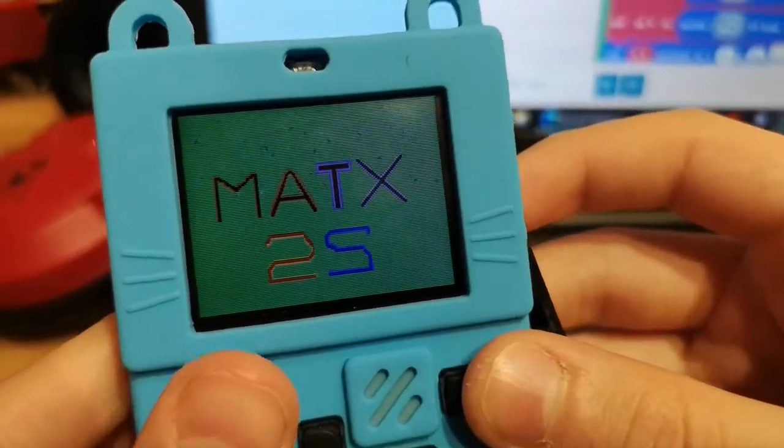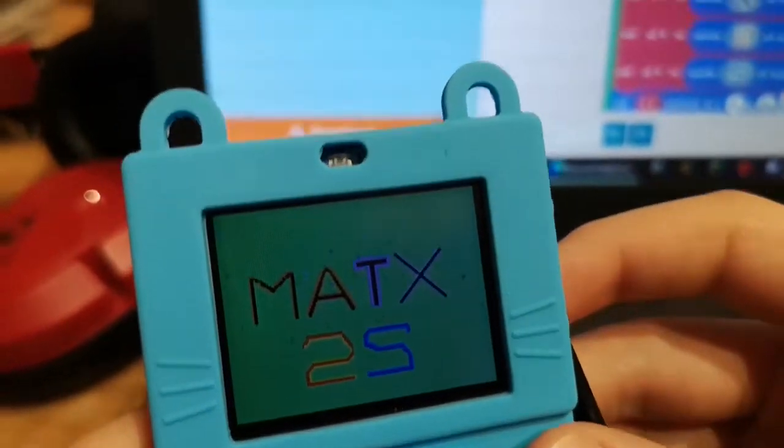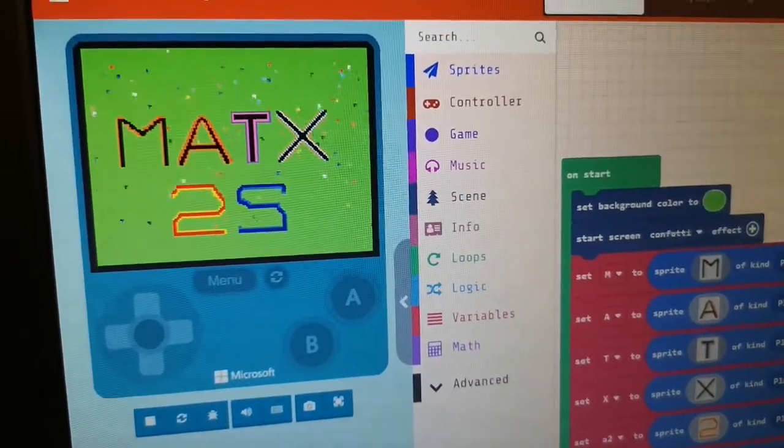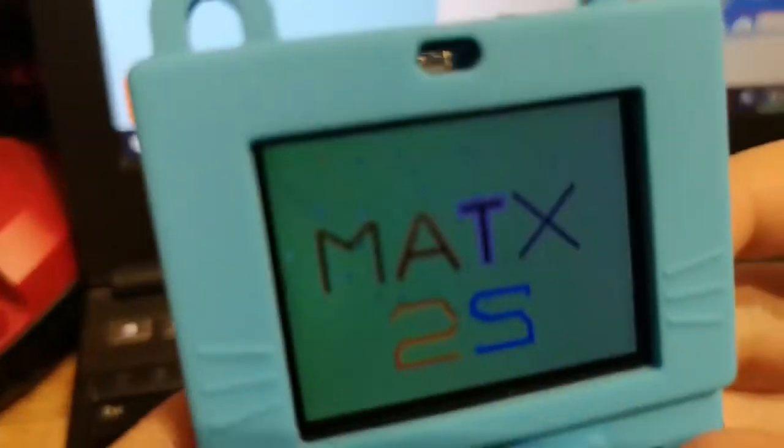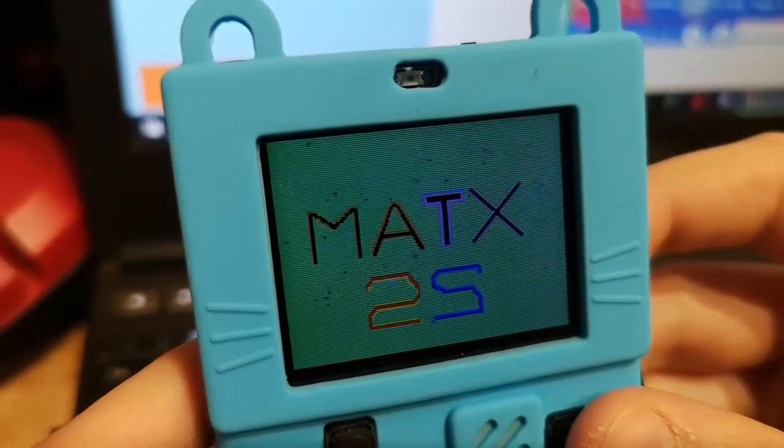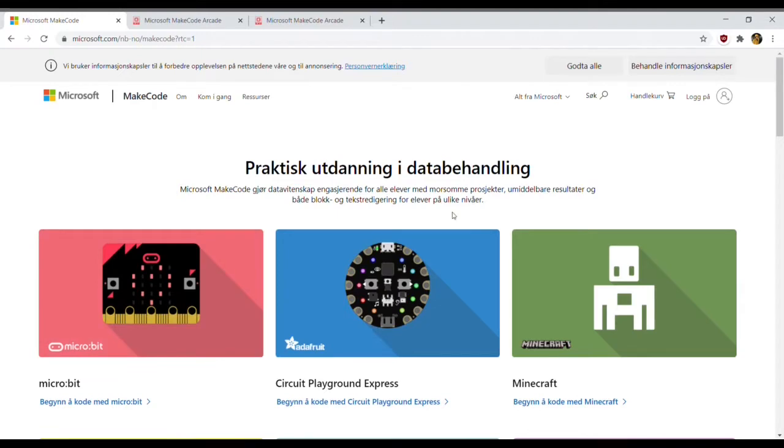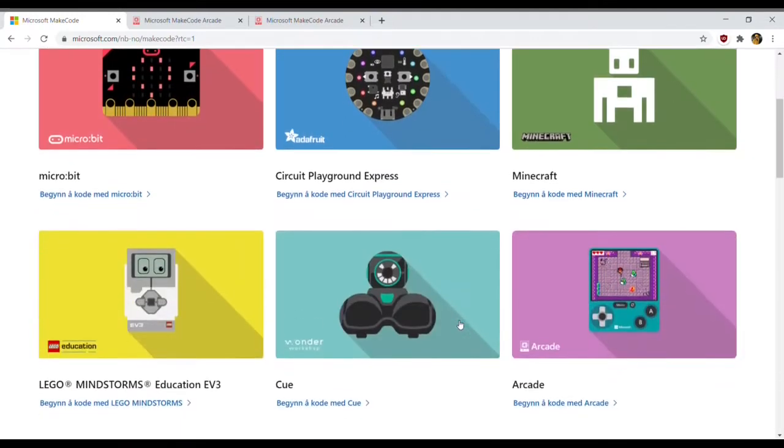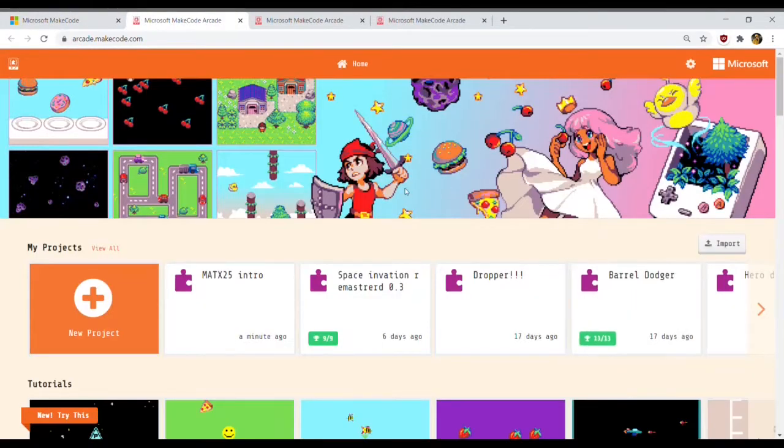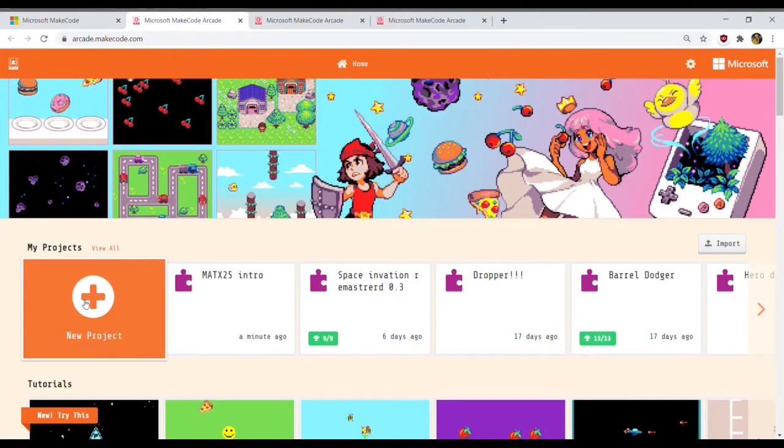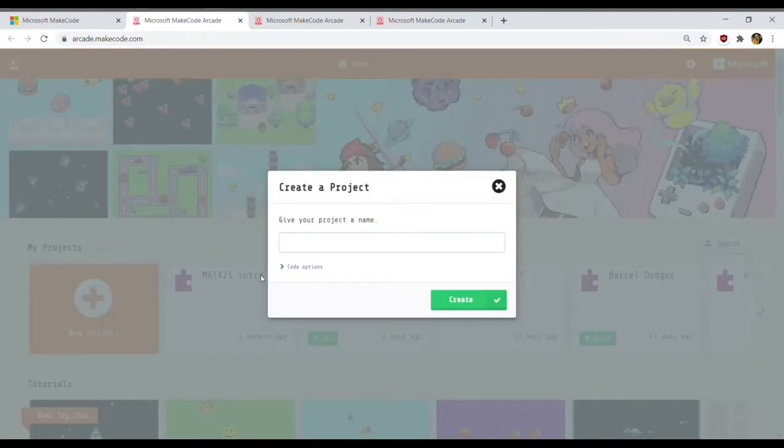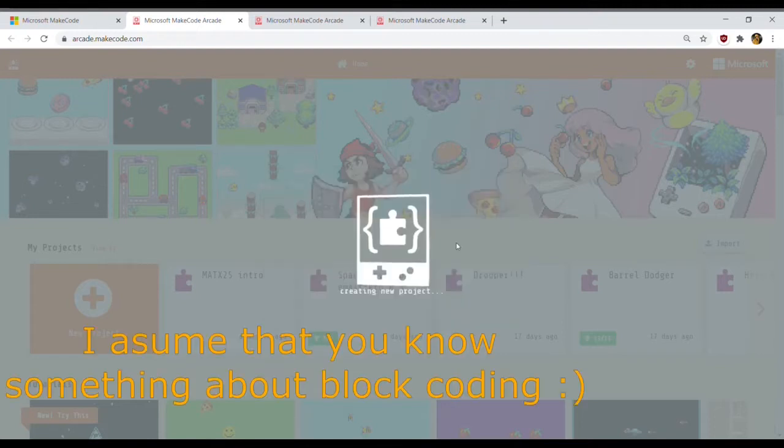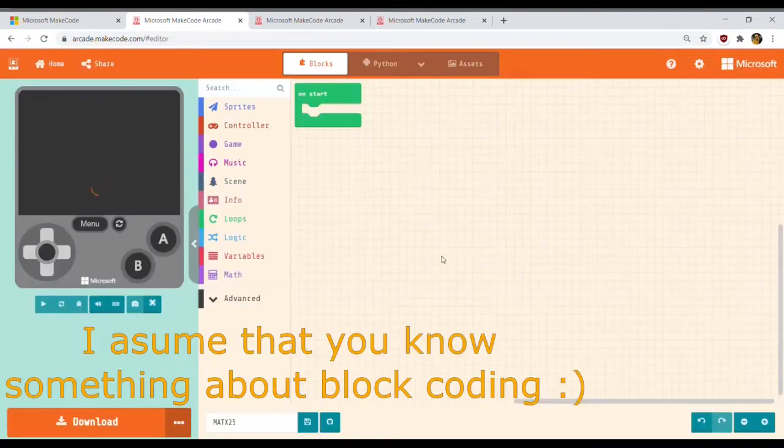Here's a program that is on screen on the PC right now. Here is the Microsoft MakeCode webpage. Let's scroll down and click on Arcade. This will take us to Microsoft Arcade MakeCode. Now let's make a project and call it Matrix 25.